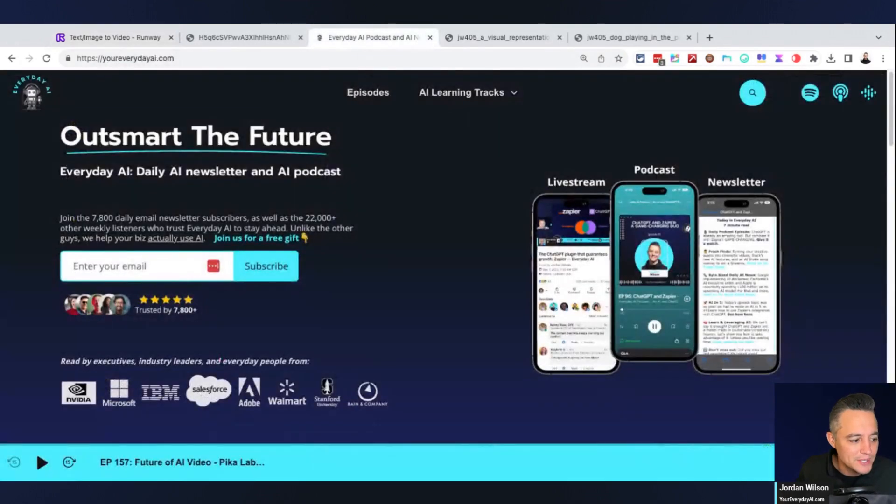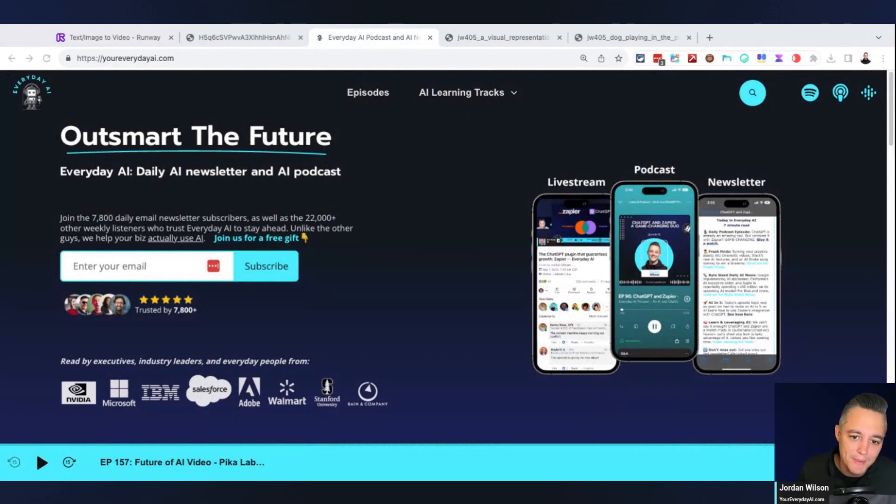If so, go to youreverydayai.com, sign up for that free daily newsletter, and we'll see you back for another AI in five-ish.